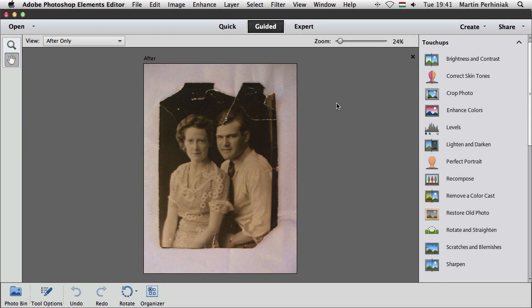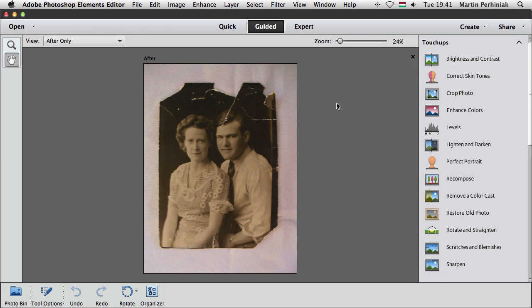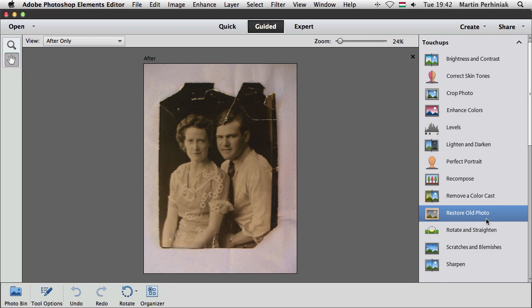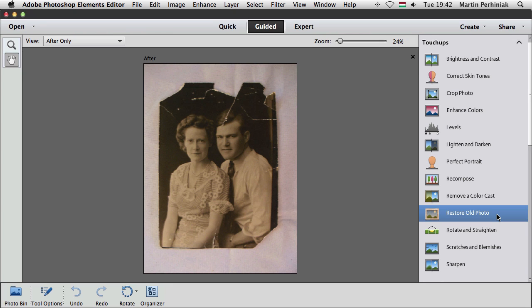Restoring old photographs has never been easier. Now in Photoshop Elements 12, there is a feature in the guided edit mode called Restore old photo. So I have this old photograph here and let's see what we can achieve with this feature. So I'm going to click on it and then this is like a guided tour that takes me through the steps that's necessary to restore this photograph.